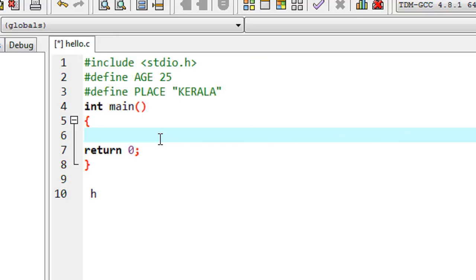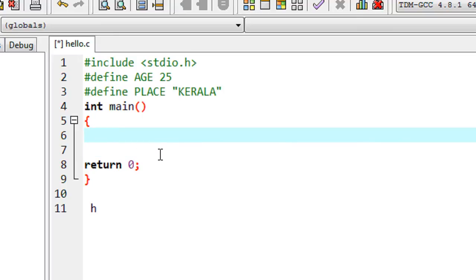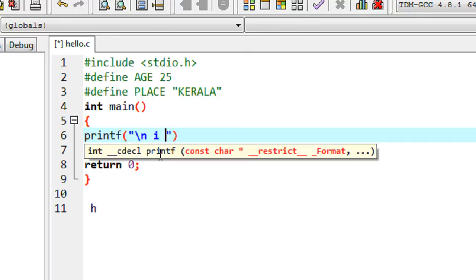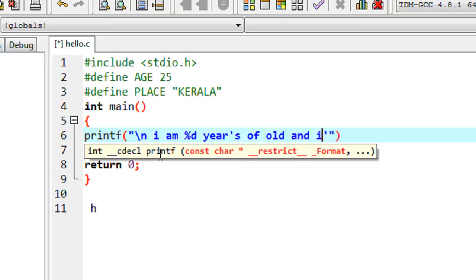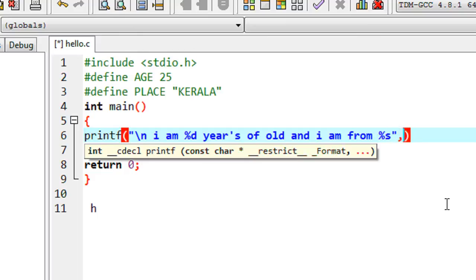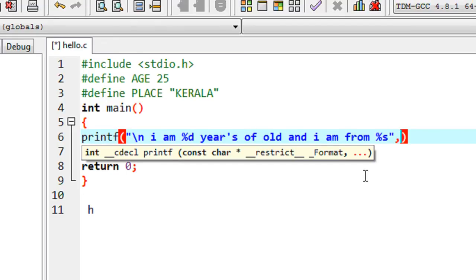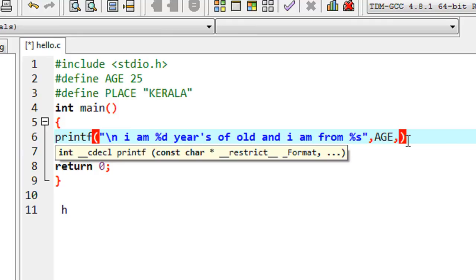Now I'm going to use these two macros in this program. In the main method I make a printf statement: 'I am %d years old and I am from %s'. For the first format specifier %d I use the macro template 'age', and for the second format specifier %s, which is a string, I use the macro template 'place'.